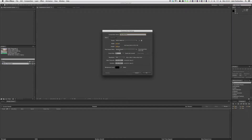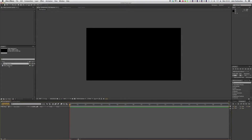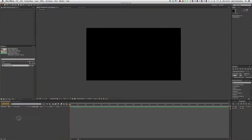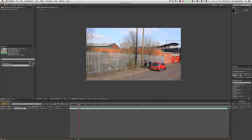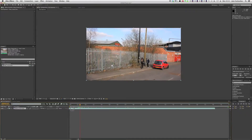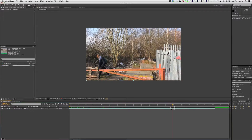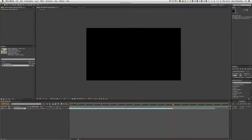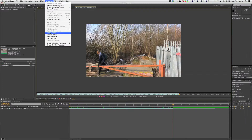We're going to drag this into After Effects and create a new composition. We'll call this Title Ray Trace, due to the fact that we are using Ray Traced 3D, which allows us to extrude and bevel the titles. We're going for 25fps, full HD, and background colour black. Then we'll open that composition and drag the footage down.